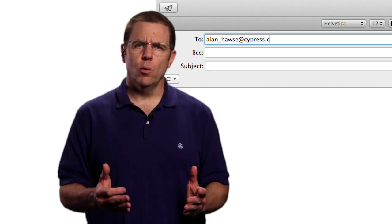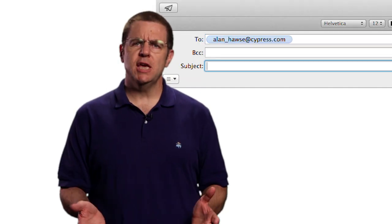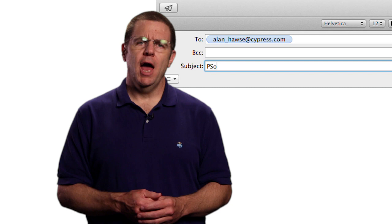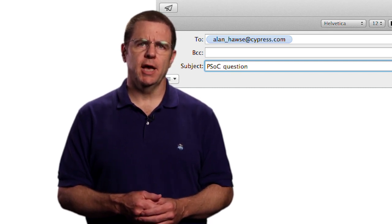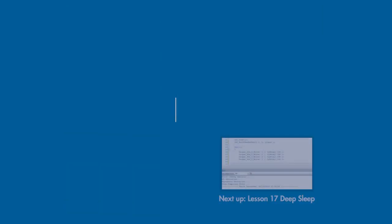You have configured the pin before. Remember to set the drive mode and enable interrupts on the falling edge. And then map it to the SW2 switch in the DWR file. As always you're welcome to email me at alan underscore hawes at cypress.com